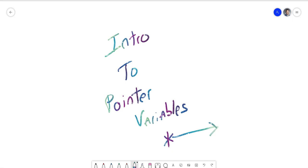Welcome back to Advanced Programming Concepts using C++. Alex Louie here. We're about to get into the fun stuff - pointer variables. One of my favorite parts of teaching the C++ language because it's so difficult to learn, but once you pick it up, you can probably do anything in programming or understand any language.